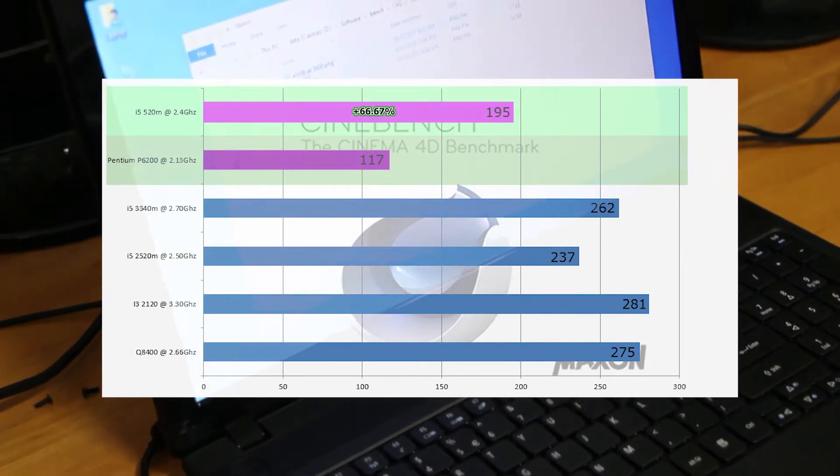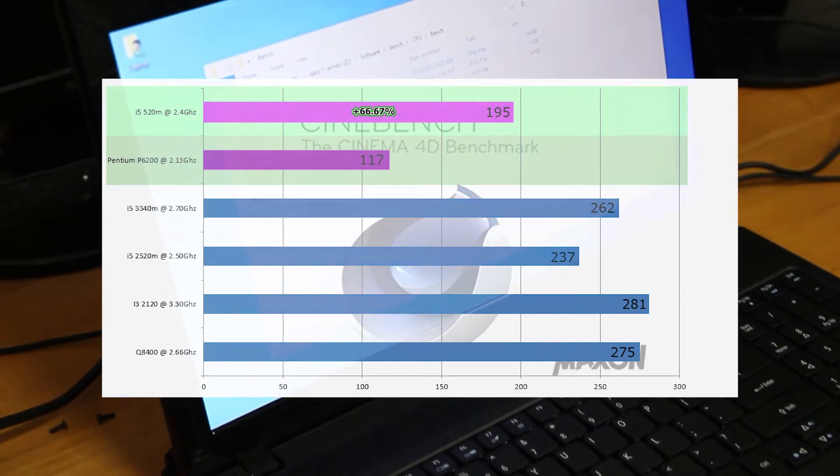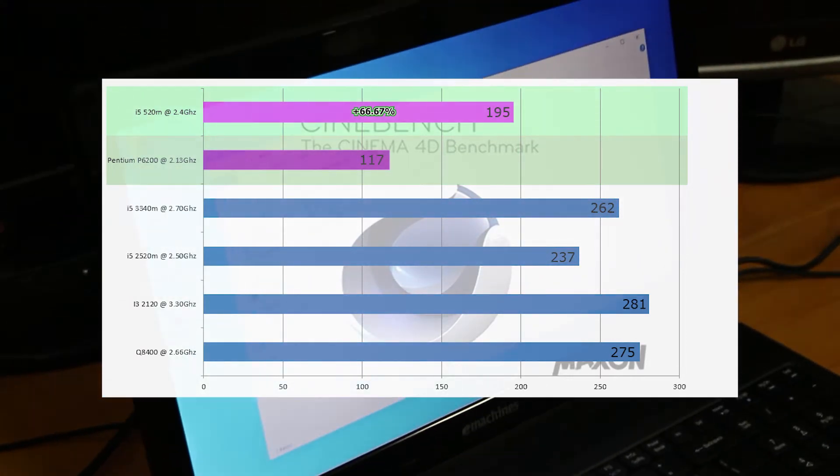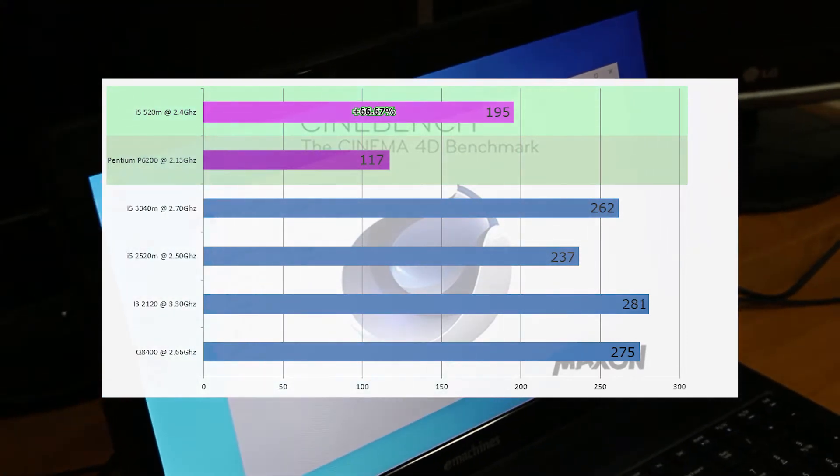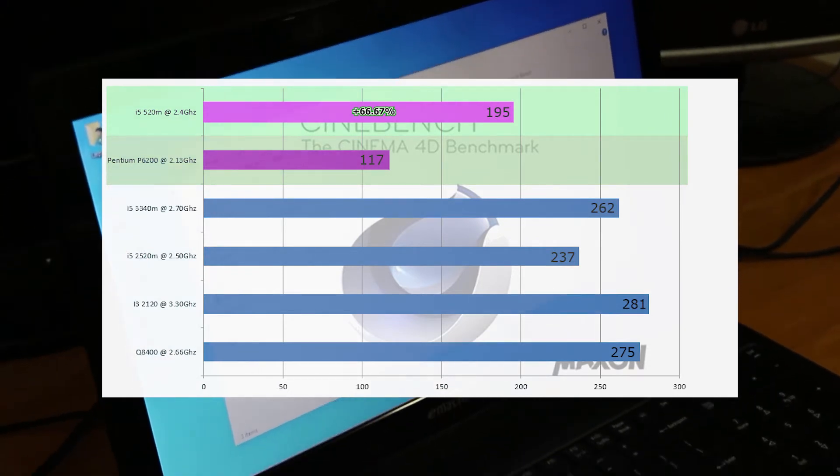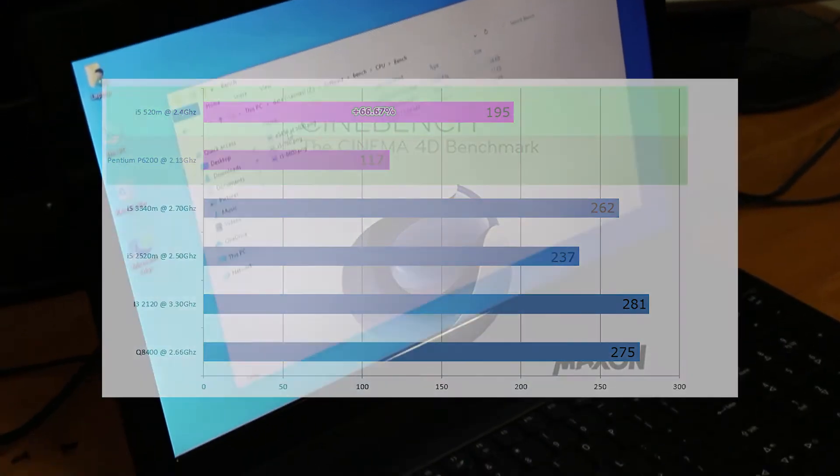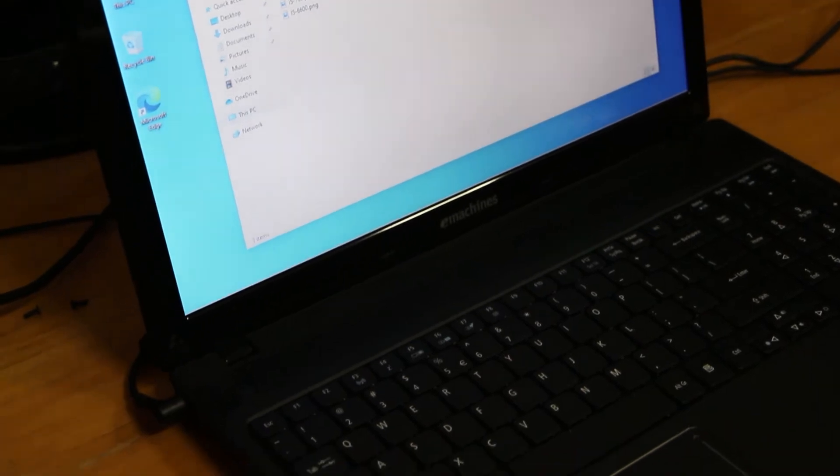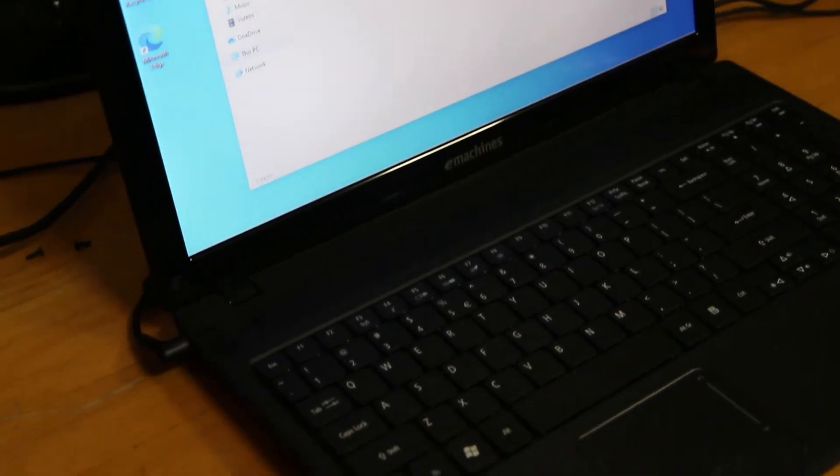Now most of this performance increase, like we said, is from the hyper-threading that's enabled in the i5. Also, there is an Intel Turbo Boost on the i5 as well, which will give it a little bit more performance increase once again.